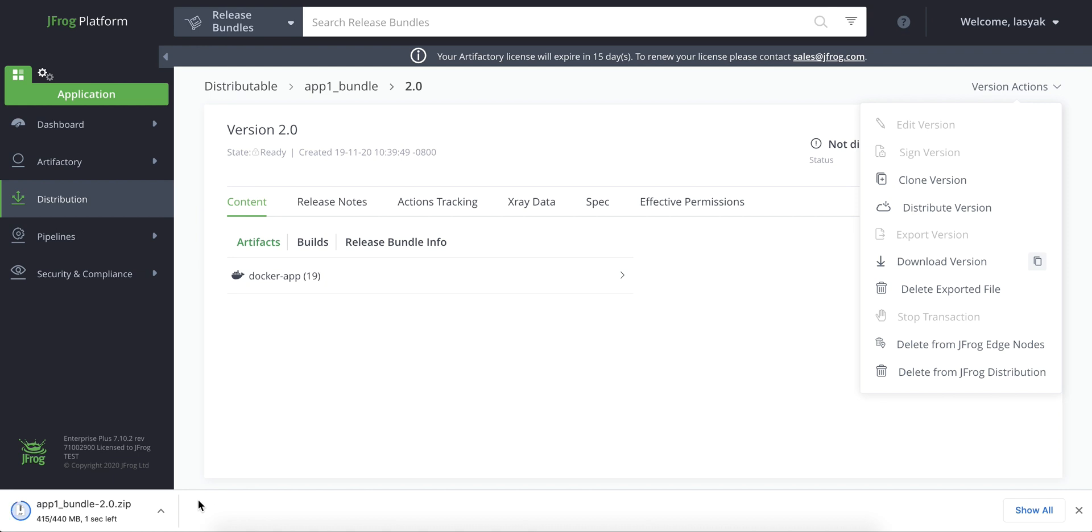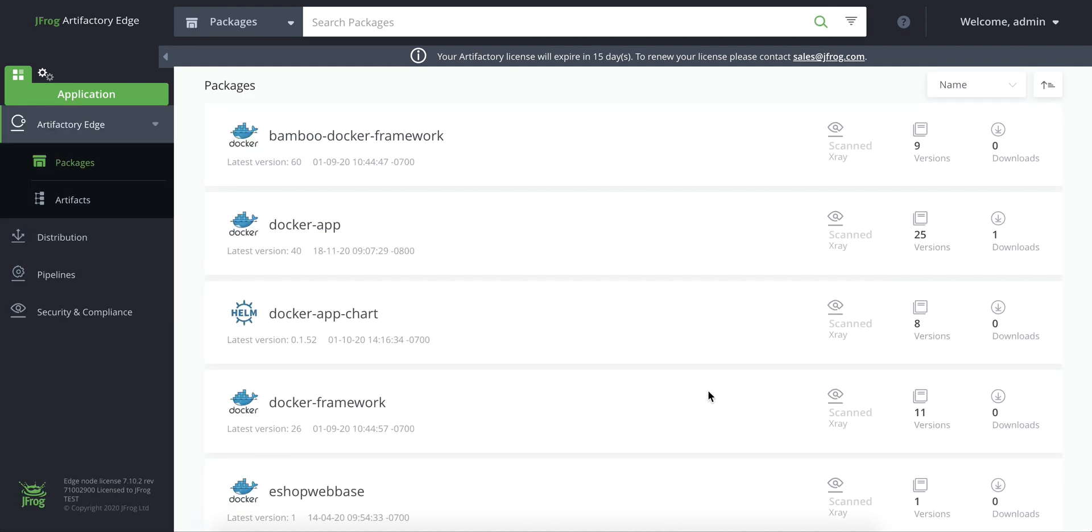And now we can manually import it to an artifactory instance or edge node in our air gap network. This operation requires administrator permissions. We'll upload the archive file by importing it.